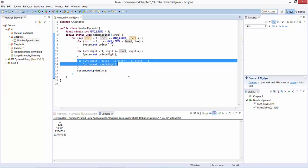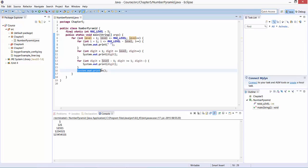Once we have finished a particular level, we need to proceed to a new line. Hence system.out.println to actually take a new line.